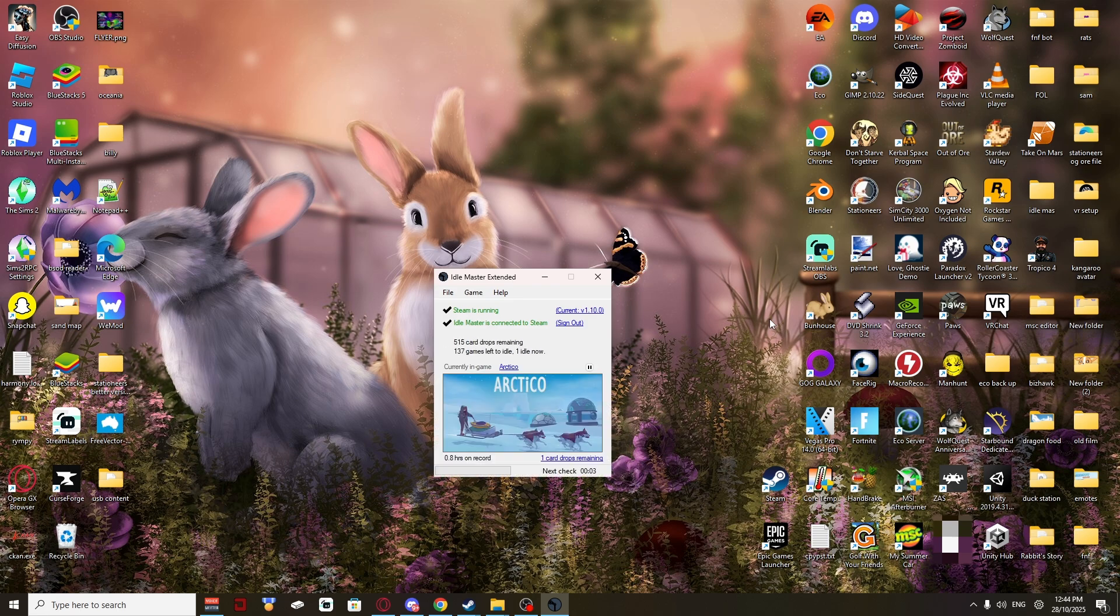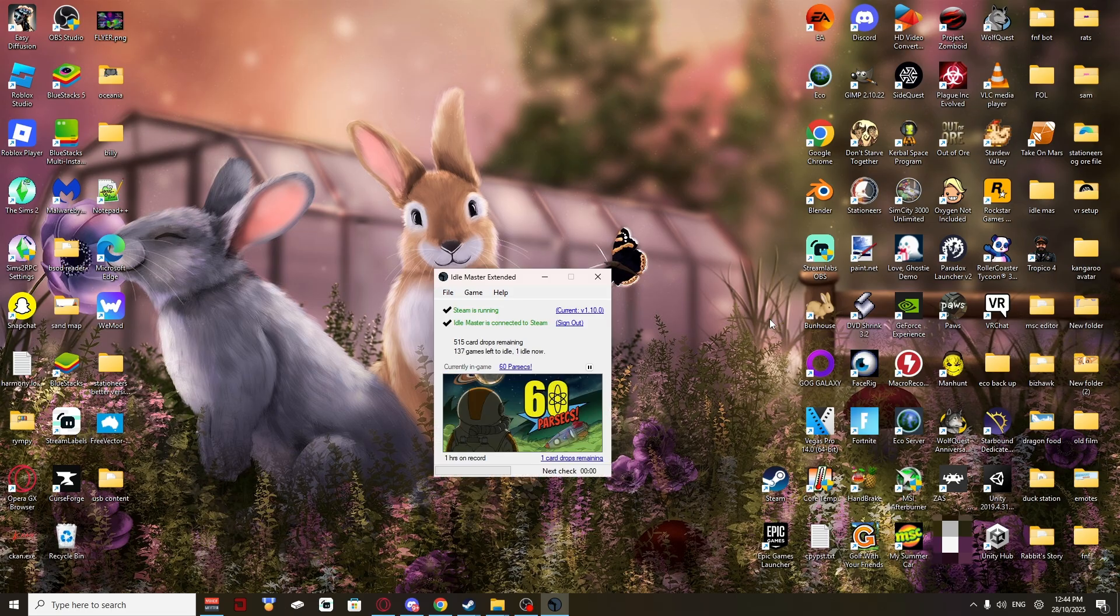And as you see, it just clicks through every five seconds.